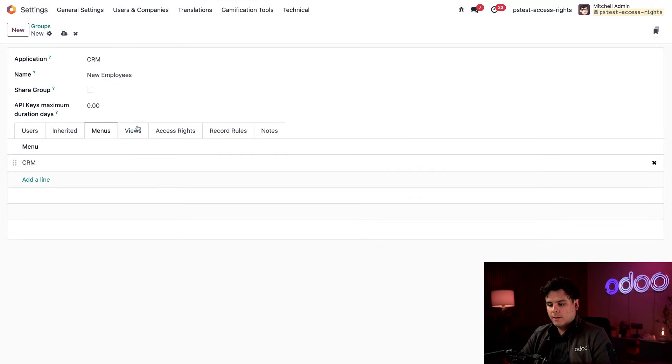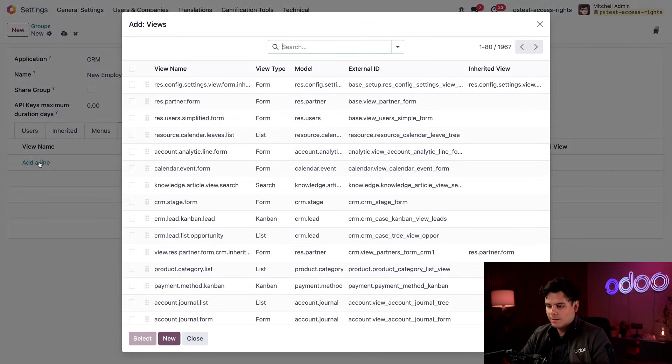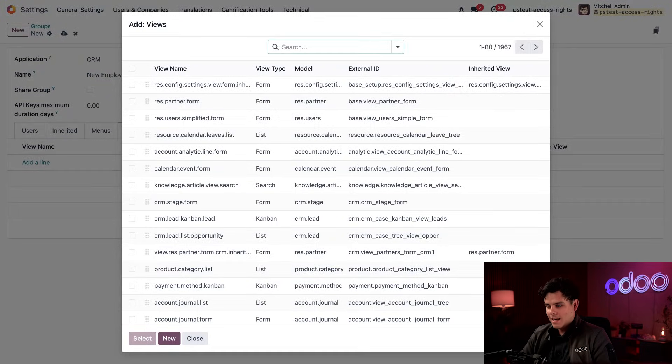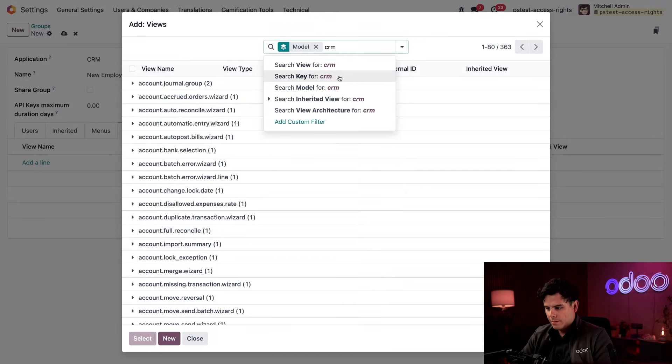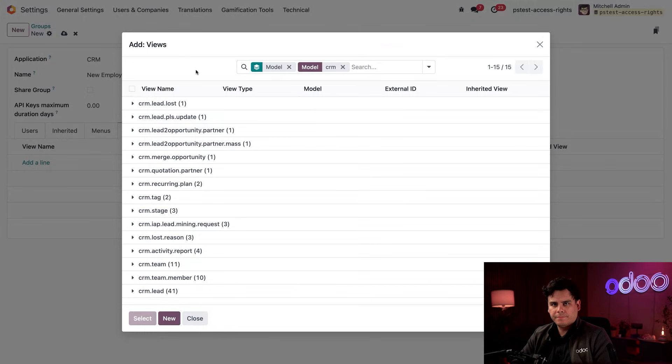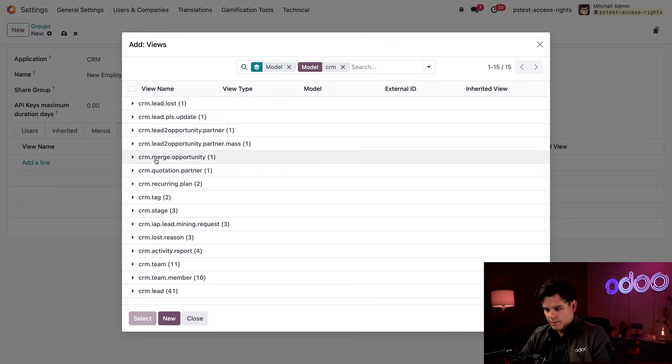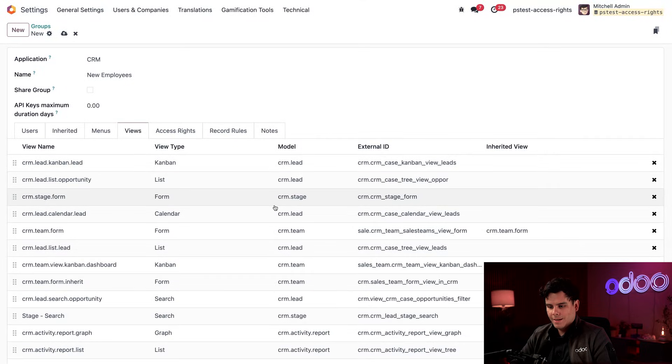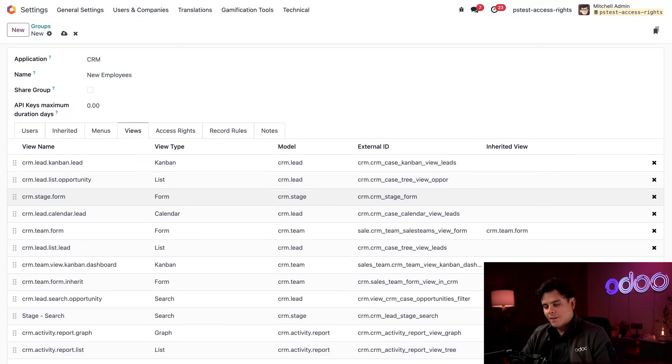Now we're going to click into our views tab over here, just to set what views the new employees can see within the app itself. We want them to learn. So we want to make sure that they can see all of the views. We're going to select add a line. And we're actually going to be grouping by model over here. Type in CRM and we're going to search model for CRM. So we are actually going to select all of them to see all of the CRM app views. This is a lot of collapsible views right here, but we want them all. So we're going to click on this little box over here at the very top and hit select. Think of these as just different ways to look at a list of leads or opportunities within the CRM app, like the Kanban view or the list view.